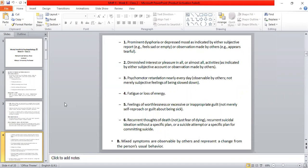Other symptoms include psychomotor retardation observable by others or subjective feelings of slowed activity, fatigue and loss of energy, feelings of worthlessness, and excessive or inappropriate recurrent thoughts of death — the same criteria as major depressive disorder. The mixed symptoms are observable by others and represent a change from the person's usual behavior.